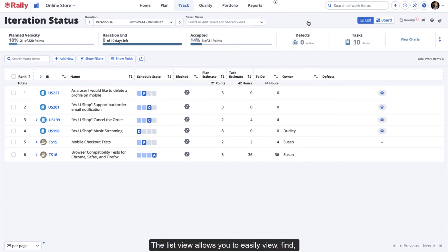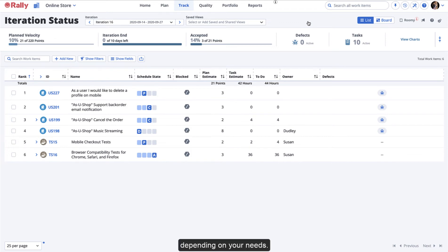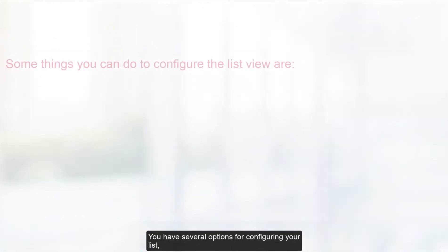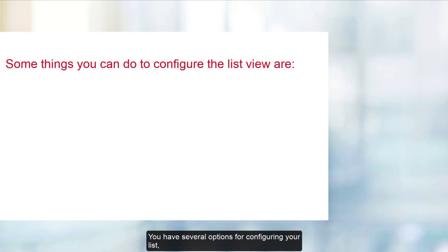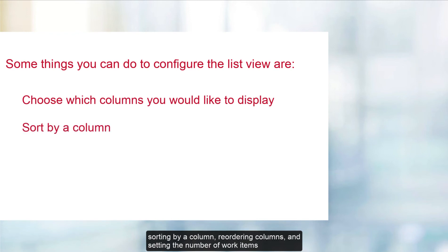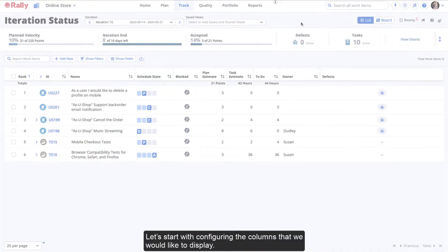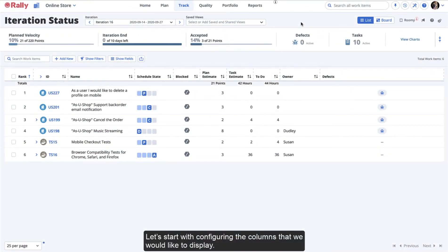The list view allows you to easily view, find, and manage your work in one place. You can configure how it appears depending on your needs. You have several options for configuring your list, including choosing which columns you would like to display, sorting by a column, reordering columns, and setting the number of work items that will be displayed. Let's start with configuring the columns that we would like to display.